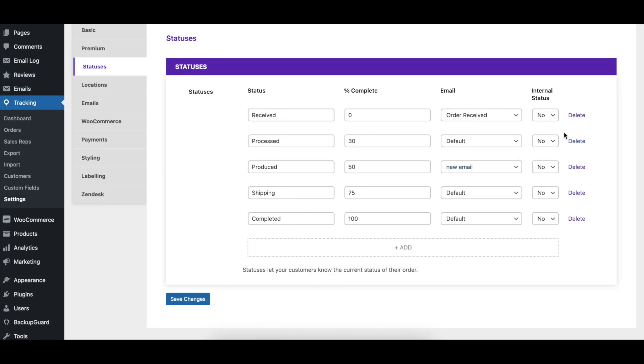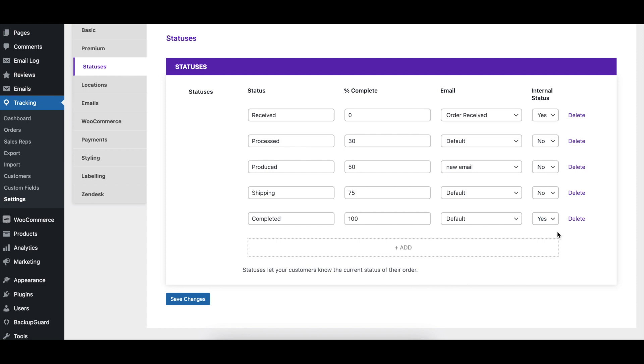The Internal Status column indicates whether or not the status should be set to Internal only. An internal status does not update the order when it is viewed by visitors on your site, which will still show the previous status. And setting an order to an internal status does not trigger notifications if those are enabled.